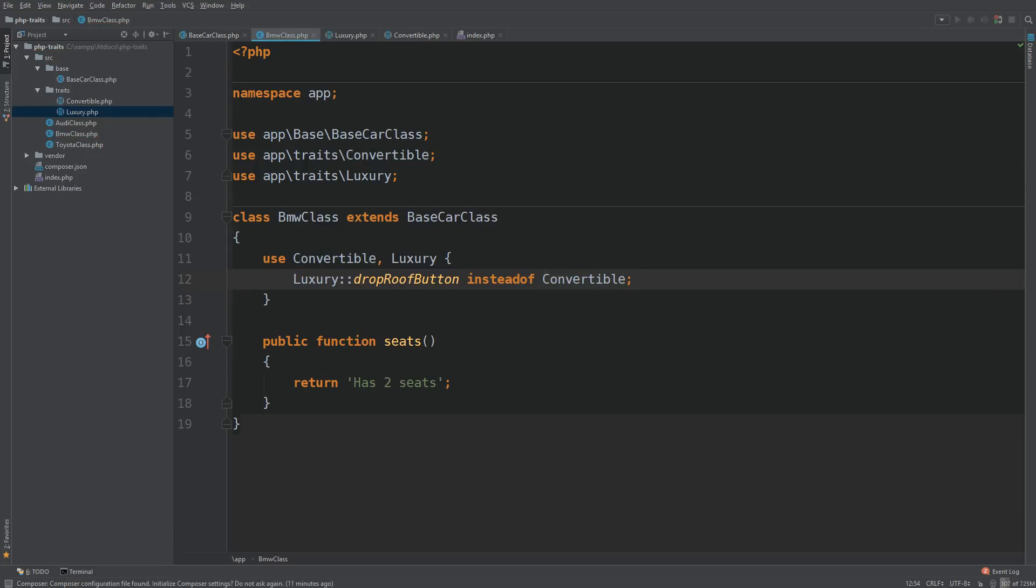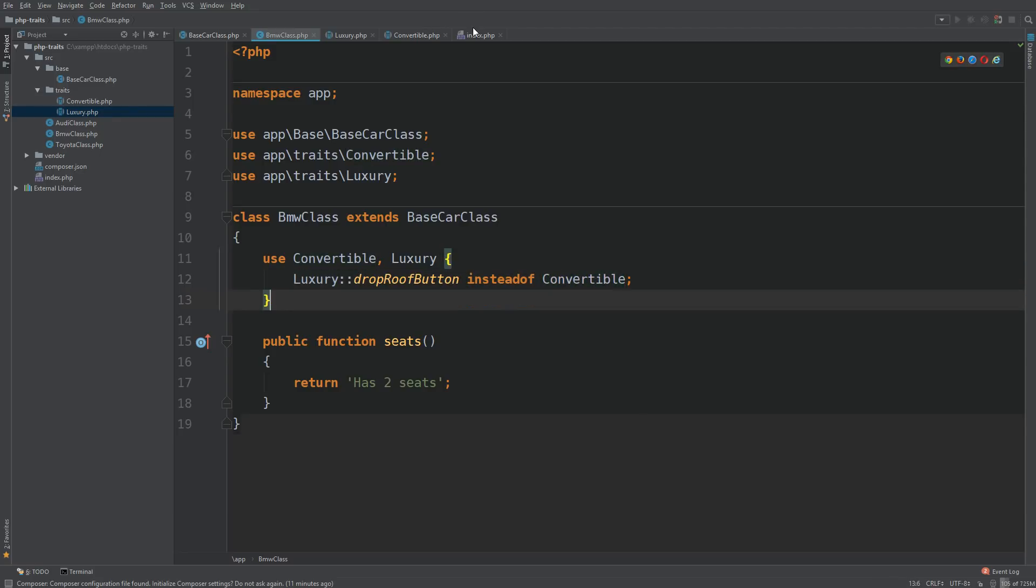So what this does, it says, okay PHP, look at the luxury traits, use that method, and ignore the convertible drop roof button. So let's see now, go back to our terminal, will we have any naming conflicts?